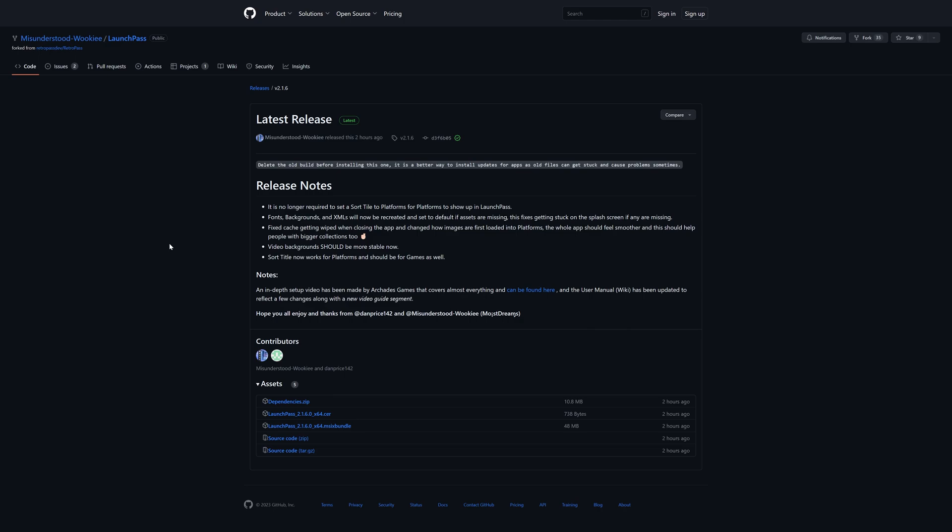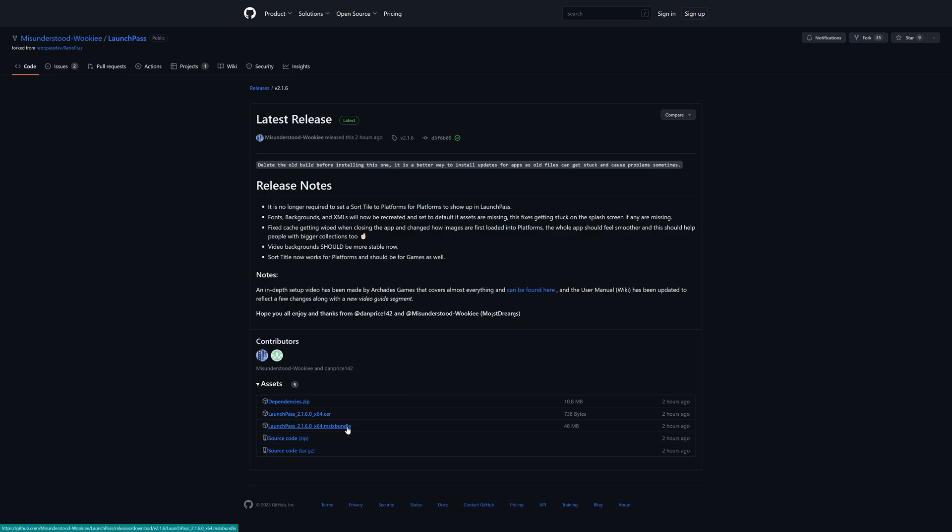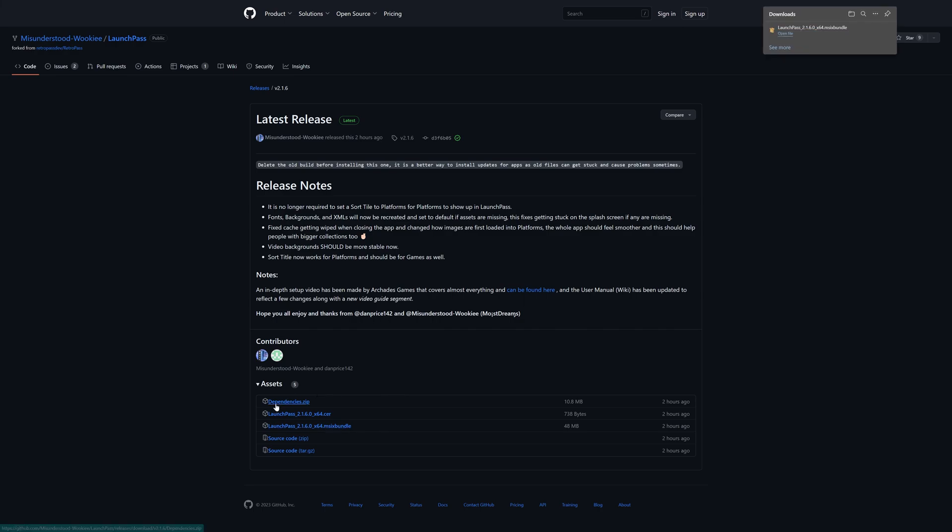But our first step in getting LaunchPass downloaded is to download the latest release, so link to this will be in the description below. But as you can see here, we have our release notes for all of the changes for the newest versions. And I just want to give a quick thank you to Dan Price and MisunderstoodWookie for letting my setup video be their kind of unofficial official setup guide. That means a lot. But anyway, once you're on this page, we are going to download the latest version of LaunchPass. So grab the M6 bundle as well as the dependencies.zip file.